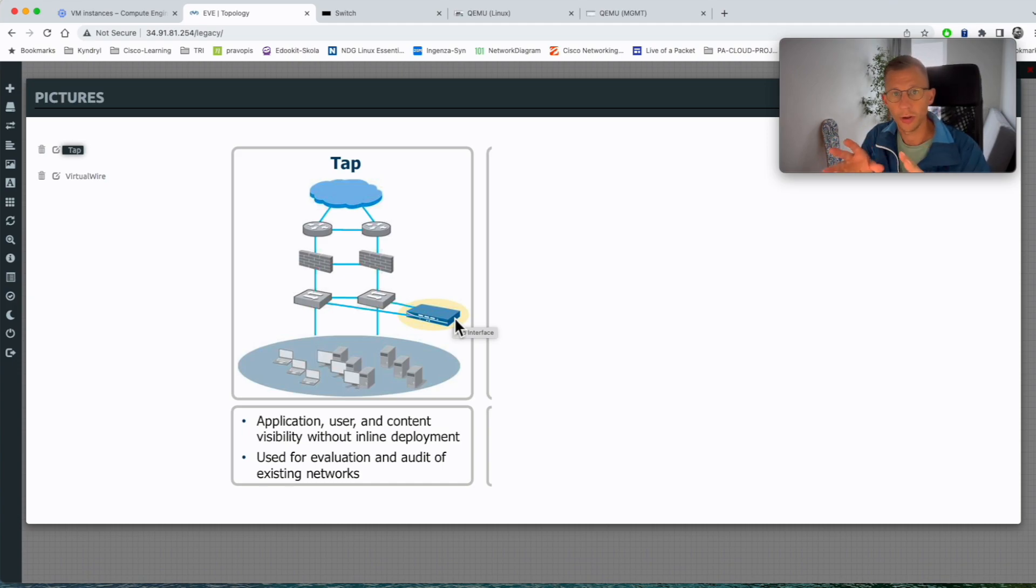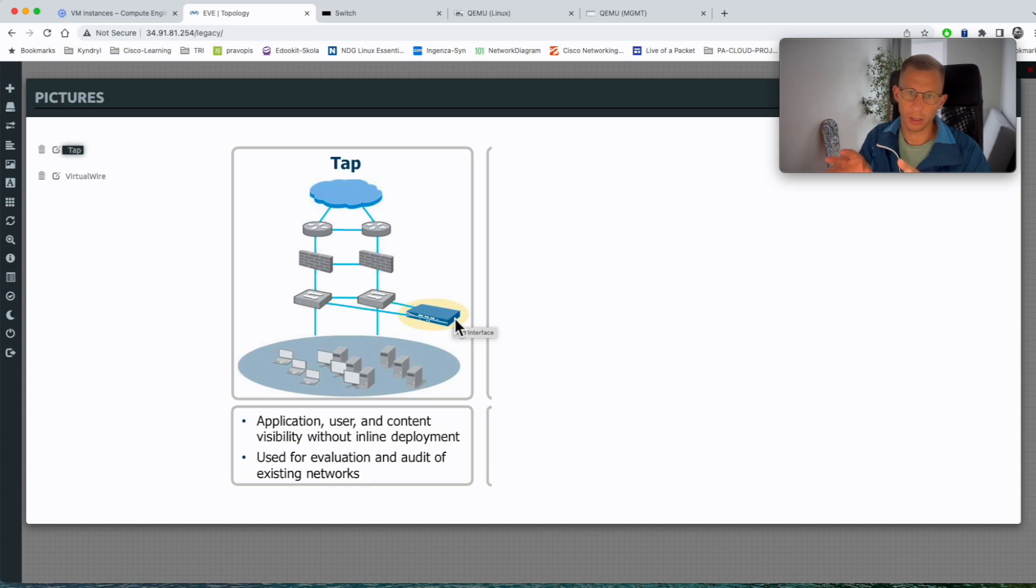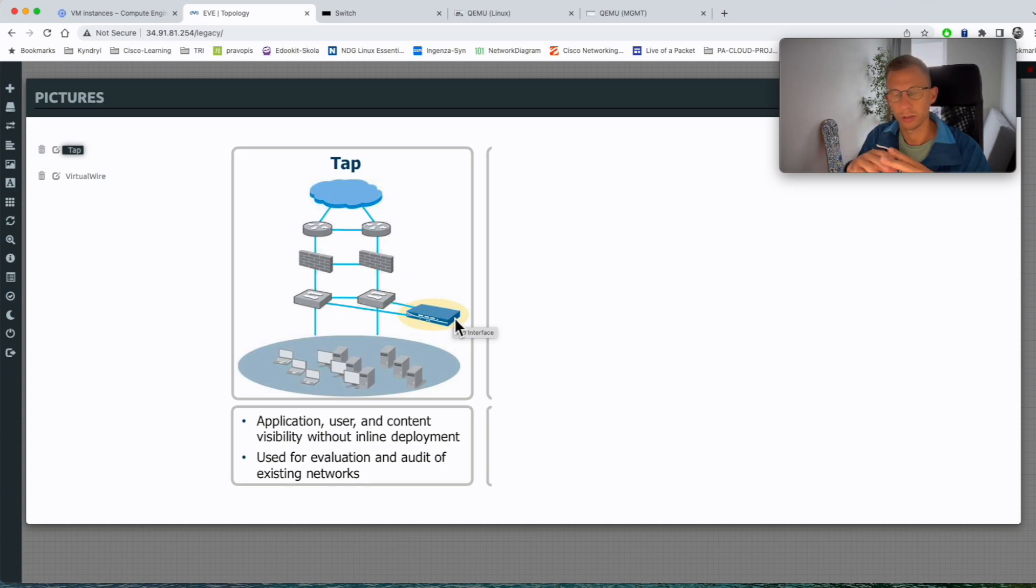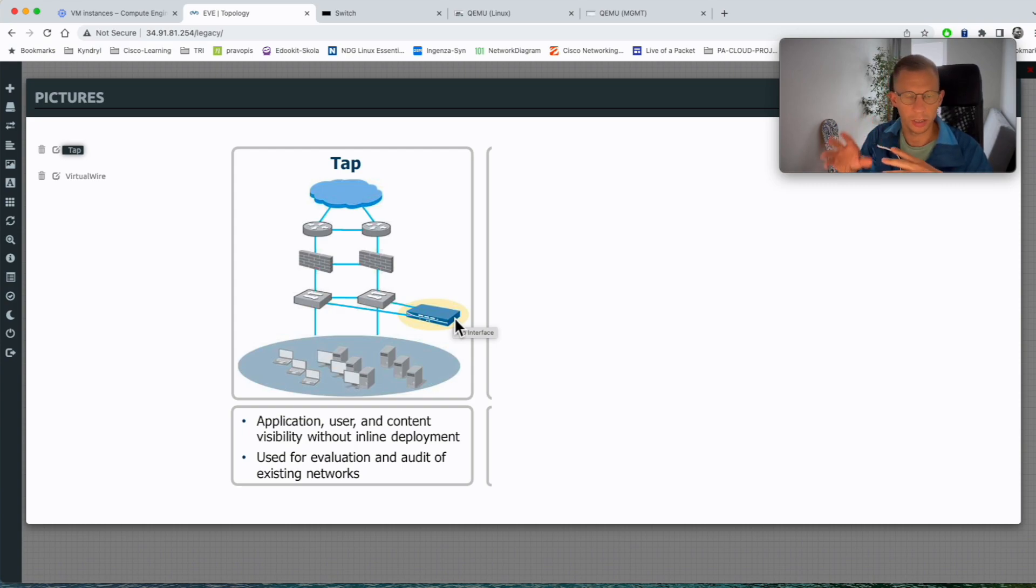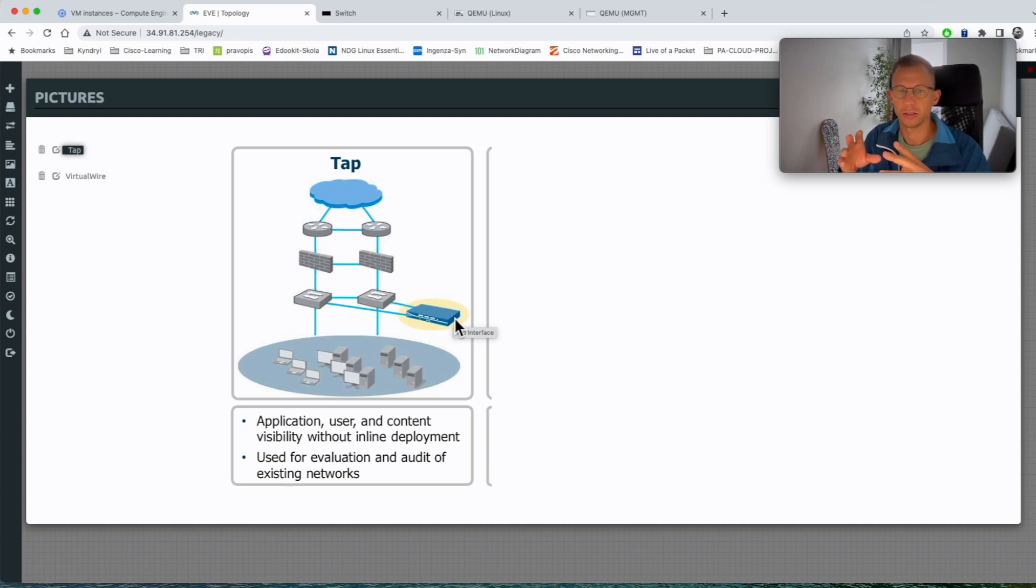So what they recommend is to plug it in as a TAP interface, monitor your traffic for a certain period of time and then build the application groups and the application policies based on the results.